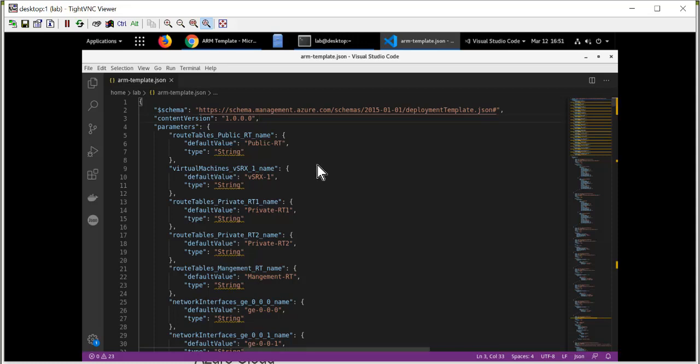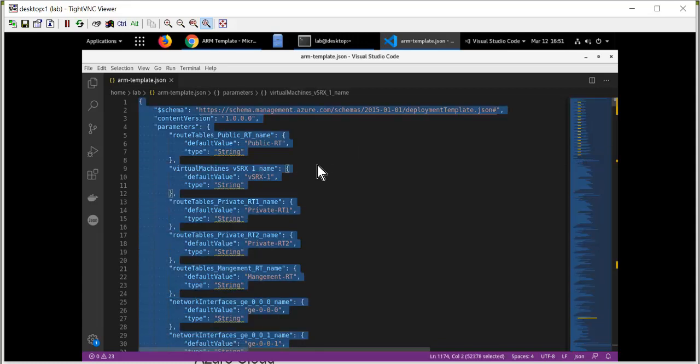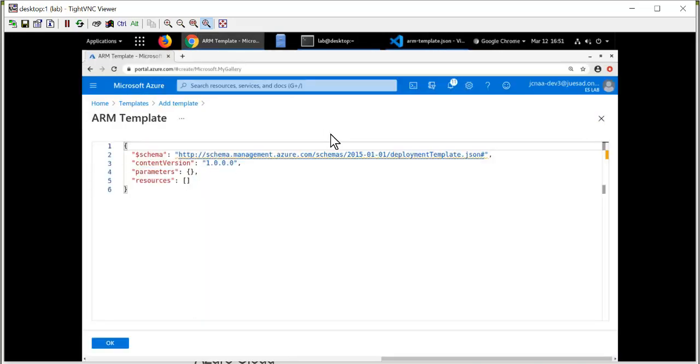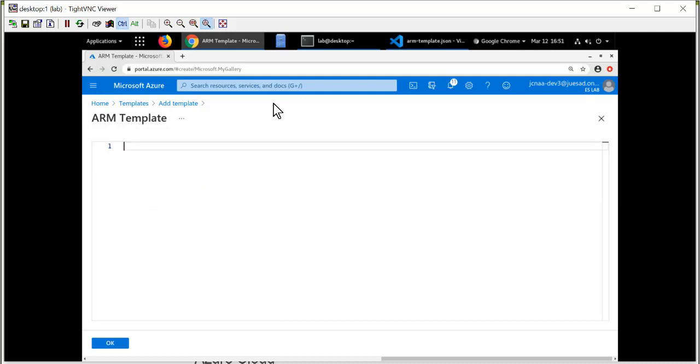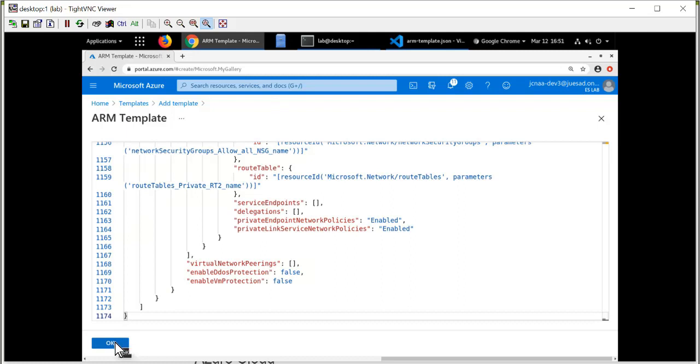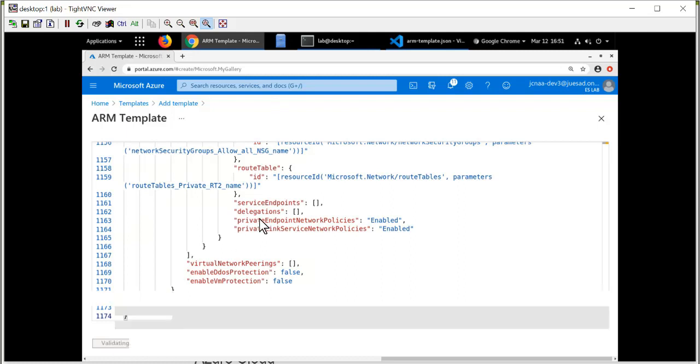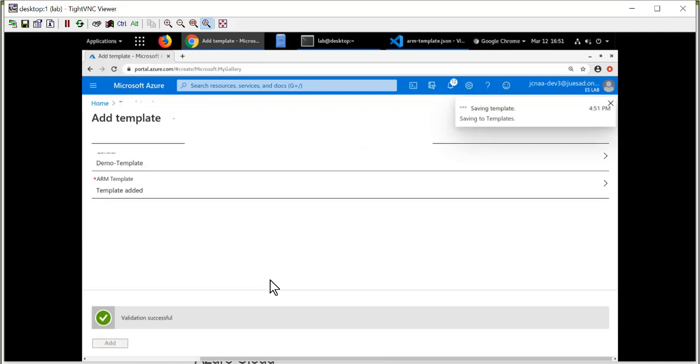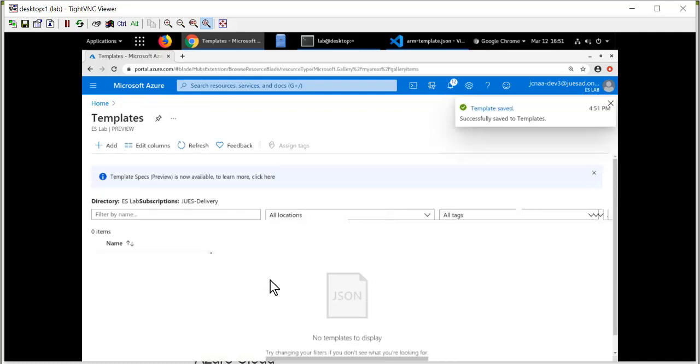So once you have your template created, select it all, copy it. I'm going to return to the Microsoft Azure portal, and I'm going to replace the information with my template, my complete template. I'm going to say OK and then click the Add button to complete creating my template.